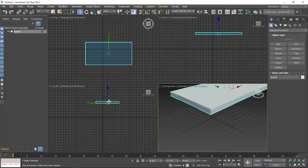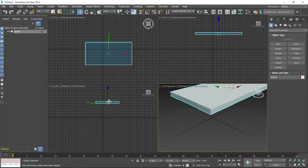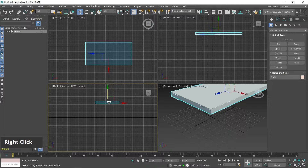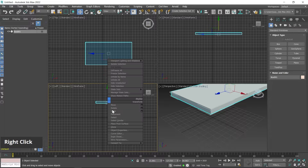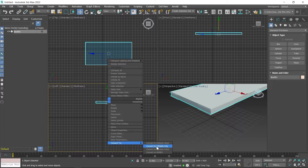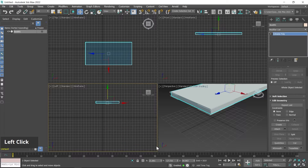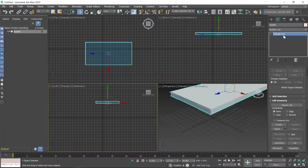After moving the object in the Y-axis, I convert it into an Editable Poly object, because the Connect and Extrude tools work with the Editable Poly model. So I right-click and choose Convert to Editable Poly — you can see the Editable Poly options available here.